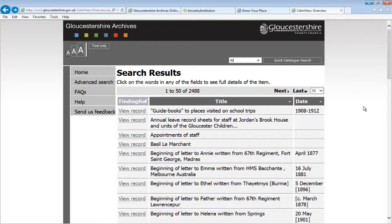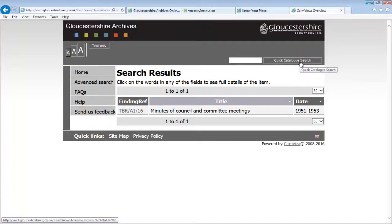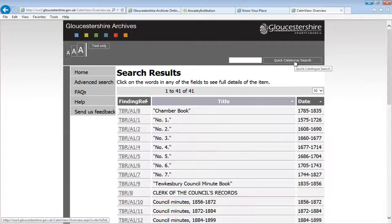If you already know the unique number of the entry you're interested in, you can type it directly into the quick search box. Once you have a hit list of items, remember to click on it to get more information.